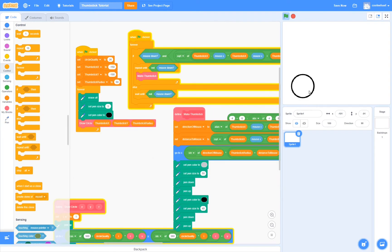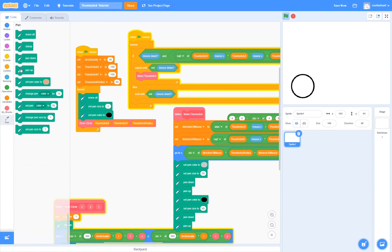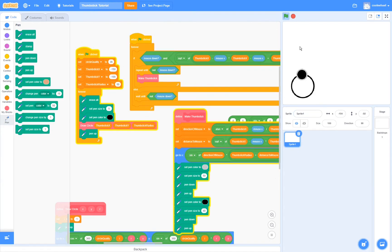The next thing you probably want to do is fix this line that you can see — it's kind of annoying. To fix this, we simply have to go to pen and add pen up after drawing the circle. Now if we test this, you should see that the line disappears. Yay! Now it actually looks like a thumbstick.